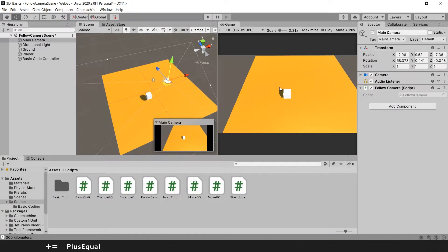In the last tutorial I showed you how to work with Cinemachine to create a follow camera. But I thought that was good for you to know how to create a simple script that will do more or less the same thing.